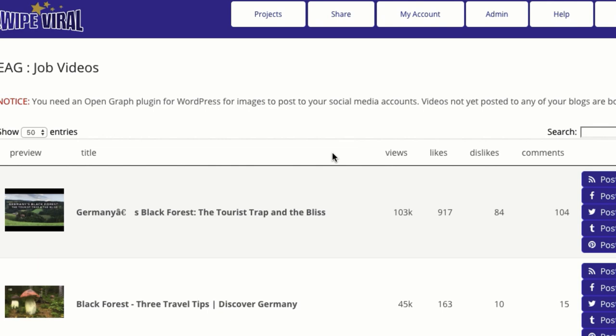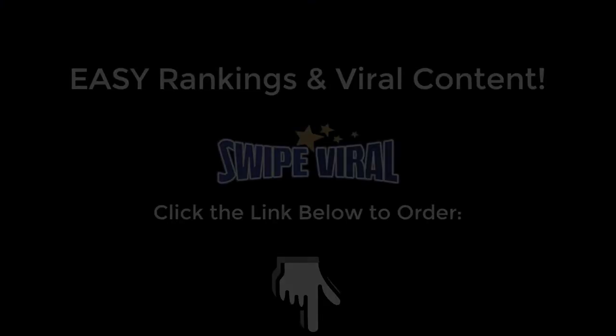We're offering Swipe Viral for almost 50% off, but it's a very small window — we're going to close it tomorrow night at midnight, Friday at midnight. Be sure to take advantage of this. This is an awesome opportunity to get quality viral content and get top rankings.